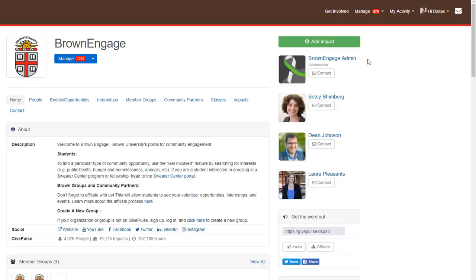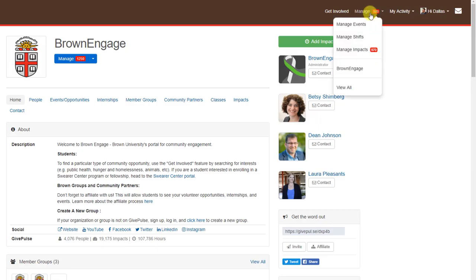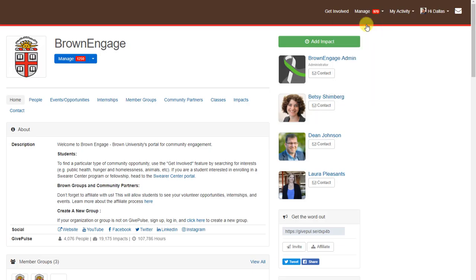After, we're going to navigate to the management page for your events. To do this, find and click where it says Manage in the upper right-hand corner. Select Manage Events from the drop-down.